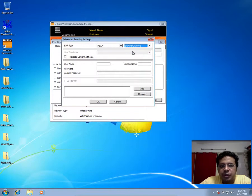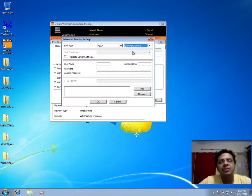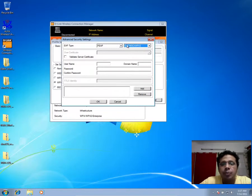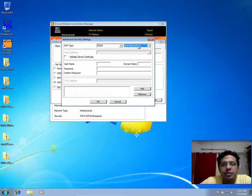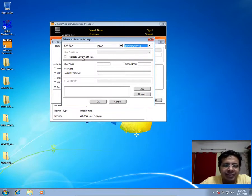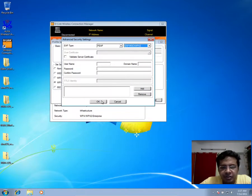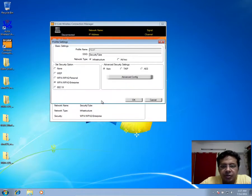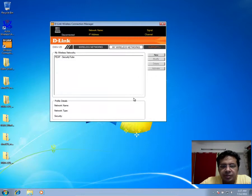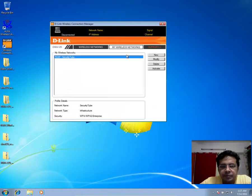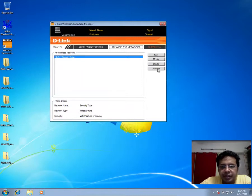But the by-default options are very important. This is where what typically happens is the user knows maybe he needs to use peep and at most may say well this MS-CHAP v2. Now this validate server side certificate is not checked by default. So let's say if we had just gone ahead and kept this as the configuration and activated it.